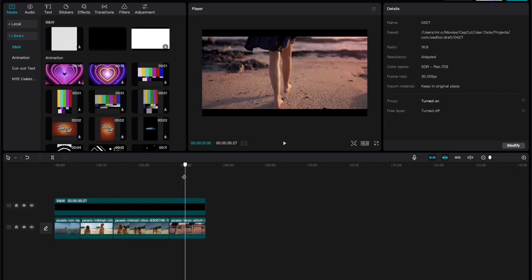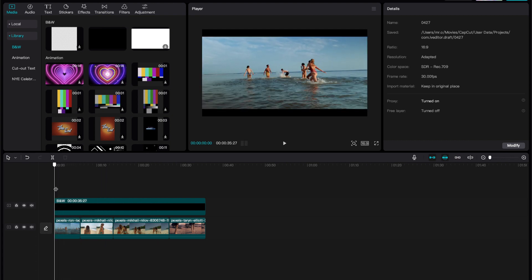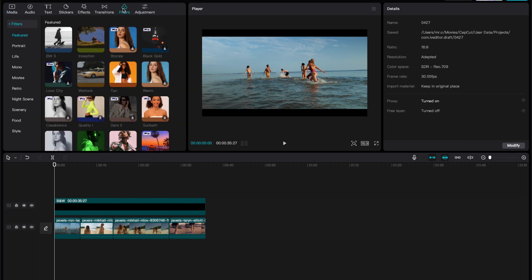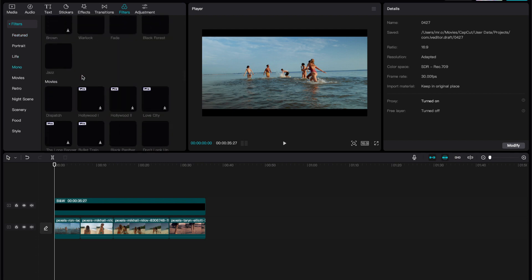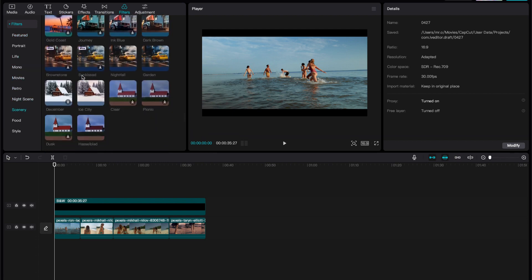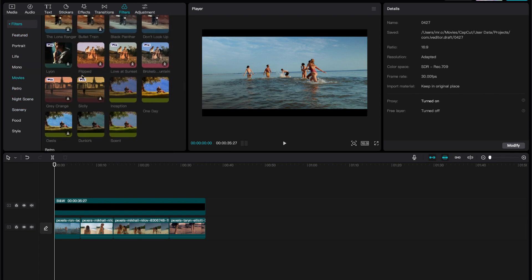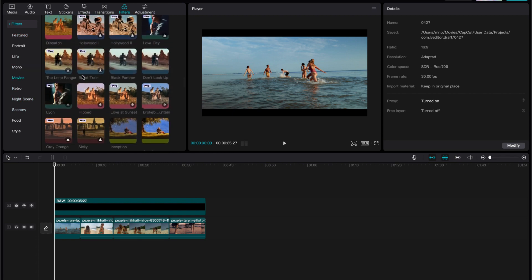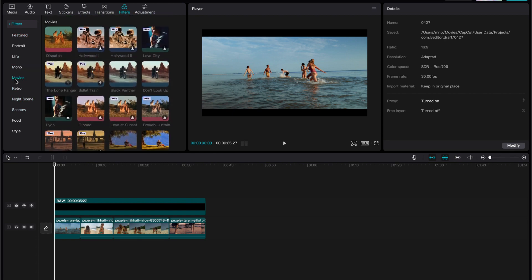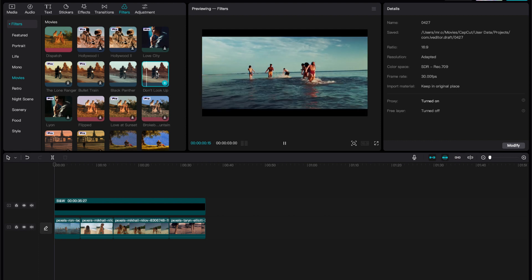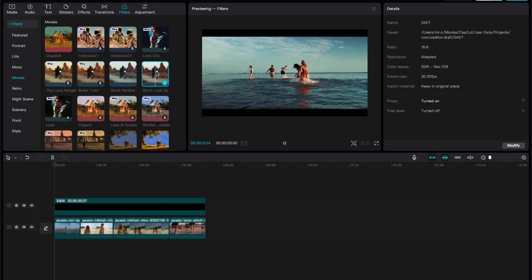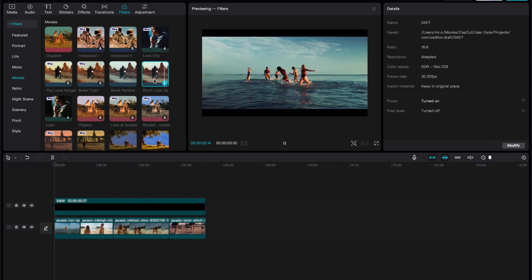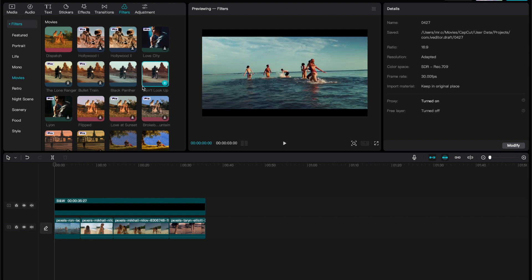Now, how do we make sure that everything looks similar? So what we could do is we could go and have filters here. And as you can see, CapCut has tons of filters to use. So we're just going to go to the movie section and we're going to look at what we like. We're going to see what is something that relates to this.